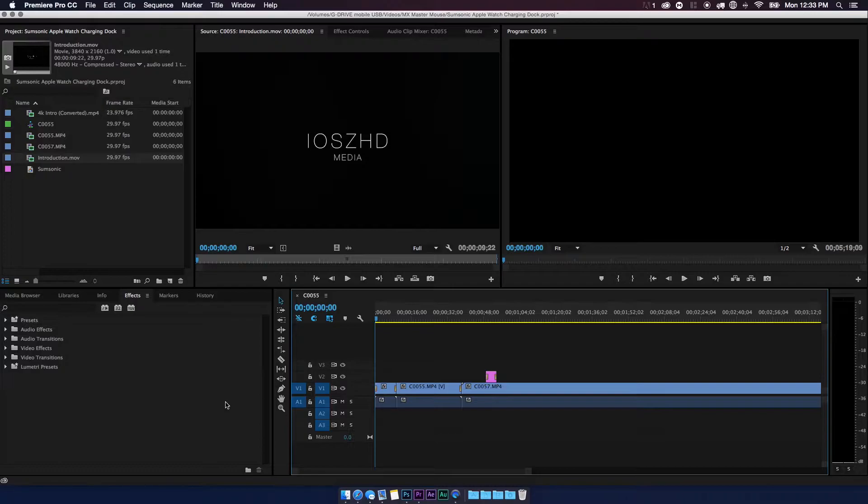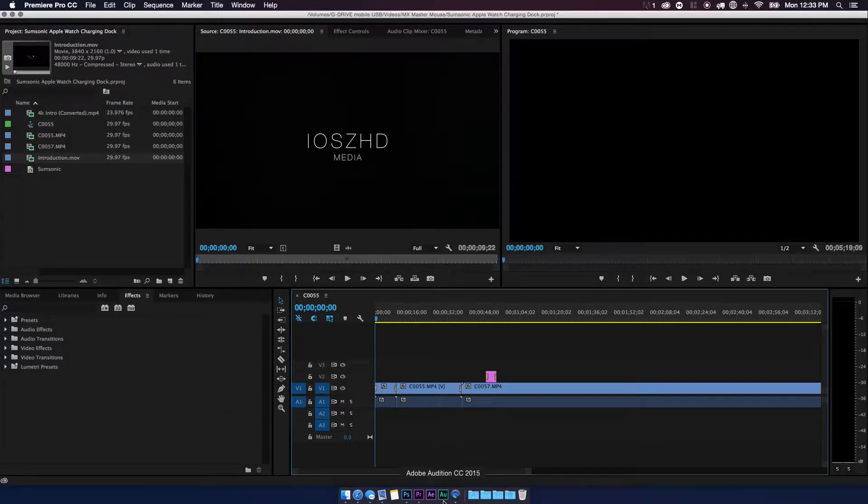Just for a little disclaimer, you're gonna need two programs to process this: Adobe Premiere Pro and Adobe Audition. I'm using the CC, which is the Creative Cloud versions of these, just for your reference.